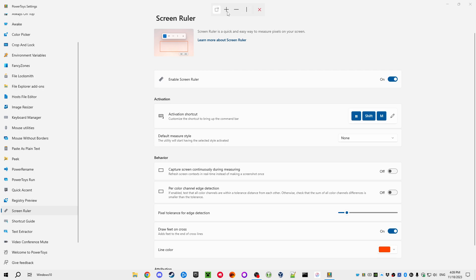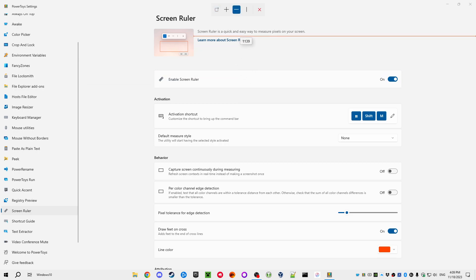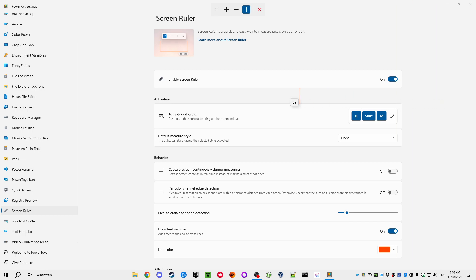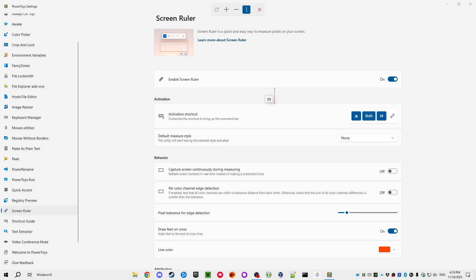Screen Ruler starts a little tool where you can measure things on screen. There's an auto-ruler mode that tries to detect elements on screen and gives you their exact pixel dimensions. You can also measure the distance between things on your monitor. It works really well for solid-color areas and windows, though it may not snap as well on gradients.